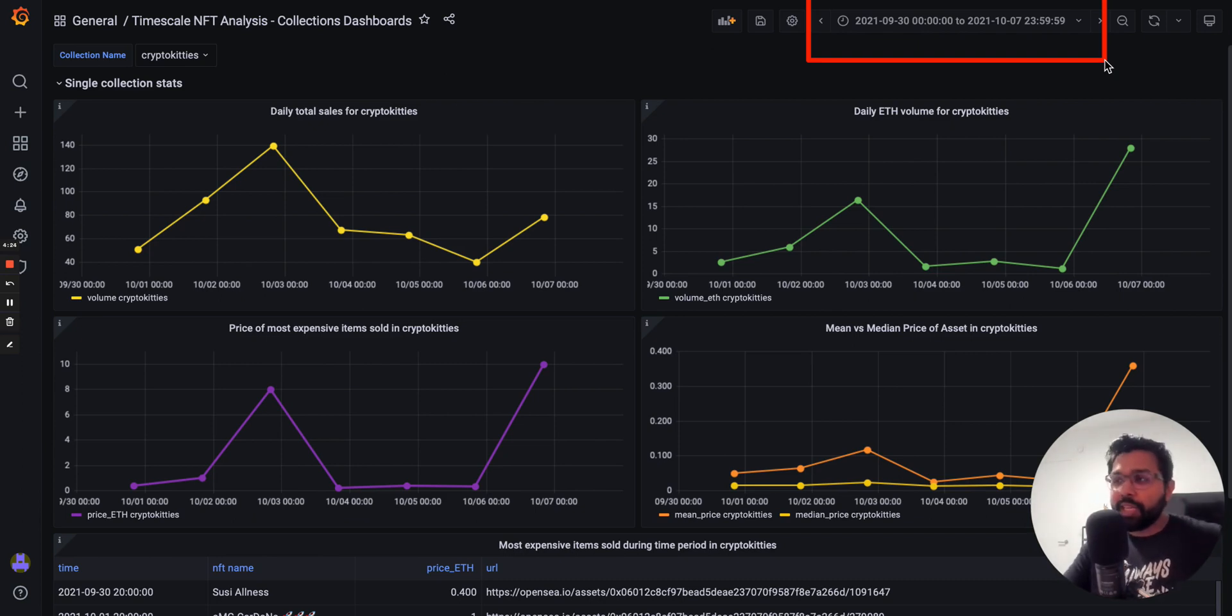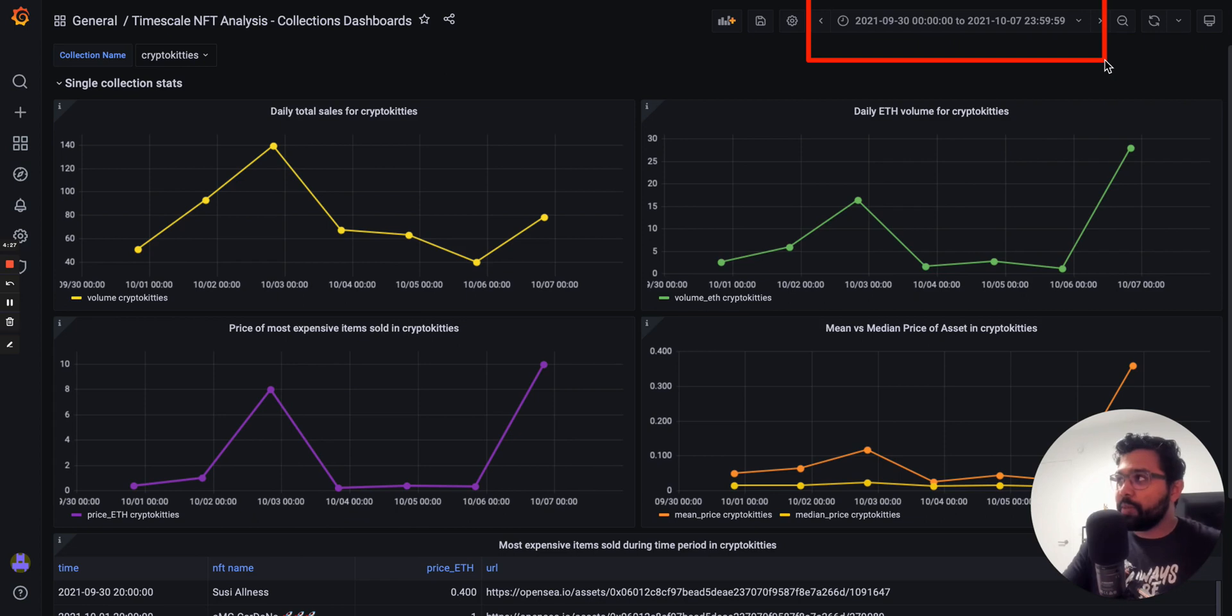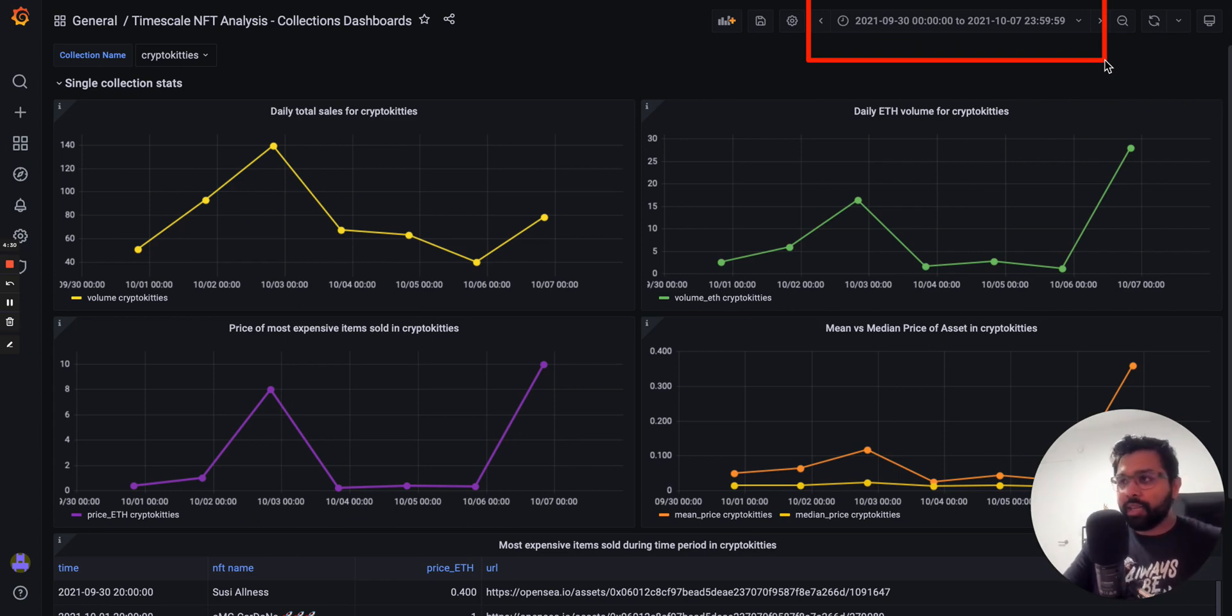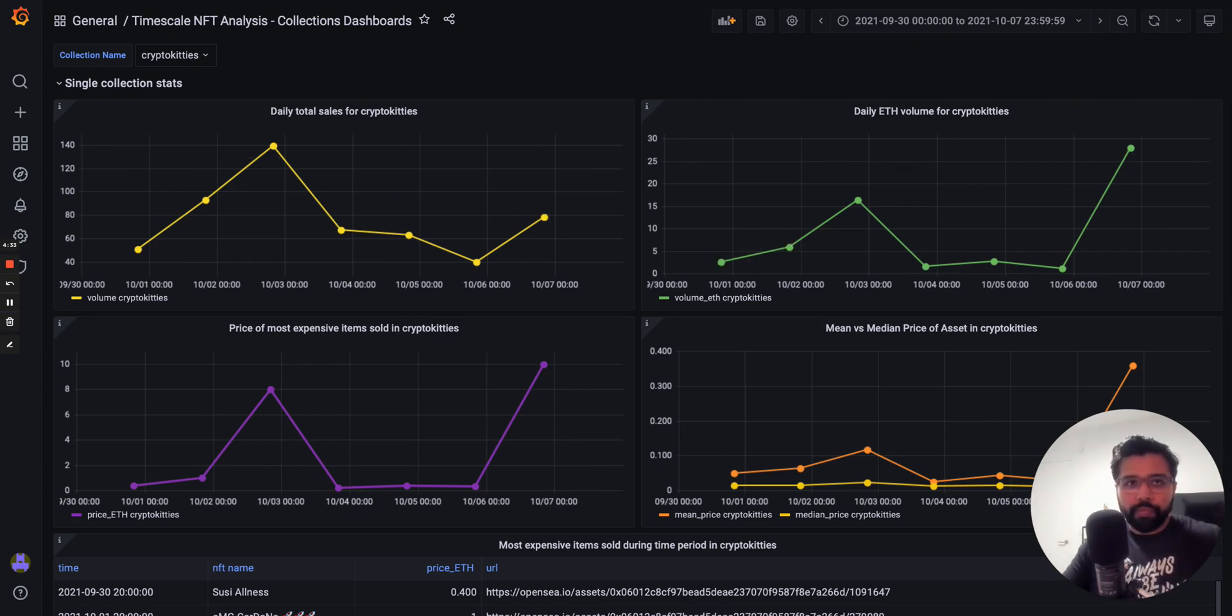But if you're actually ingesting live NFT data using the Python script that we provide you, you can actually look at data for the most recent period of time.